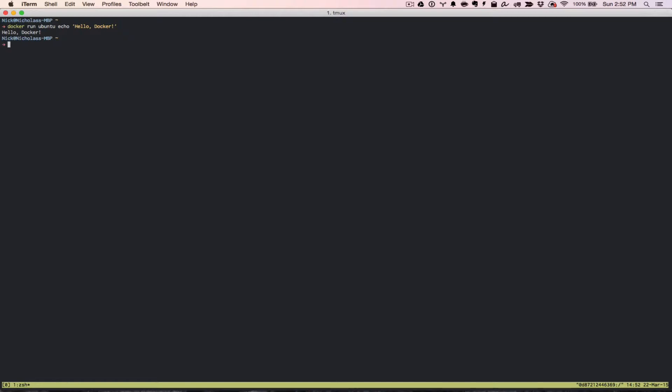There's a command that you can run to see a list of the containers that you have on your machine. If you run docker ps, that'll show you a list of the containers that are currently running. We don't have anything that's running right now, and the reason is because when we ran the docker run Ubuntu echo hello world, it ran the echo, and once it was done, the container no longer is running. It runs what it needs to do, and then it stops as soon as it's done.